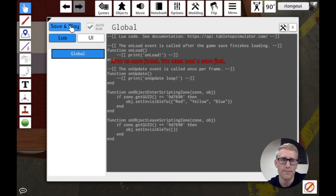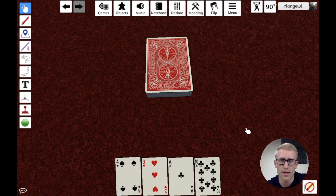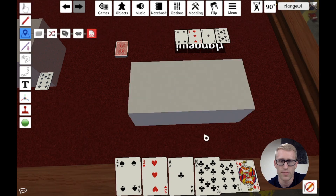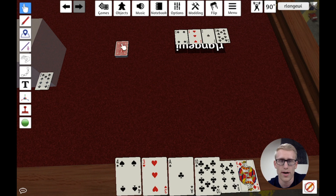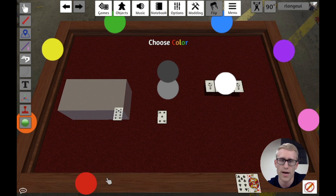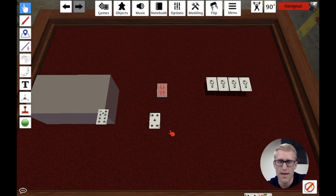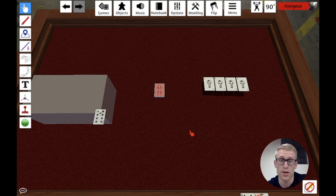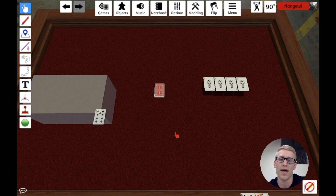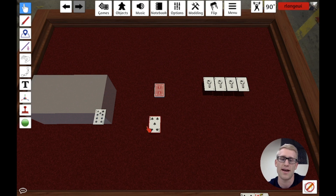After hitting save and play to reload, let's test this. I can see the scripting zone is where we placed it. As the white player, I should be able to see the card at all times since I'm never setting it invisible for white. If I change to red and drag a card into the zone, it disappears — magic! And when I pull it back out, it appears again. When it goes in, it triggers the first function setting it invisible for red and the other players; when it leaves, it's set invisible to nobody and everyone can see it again.